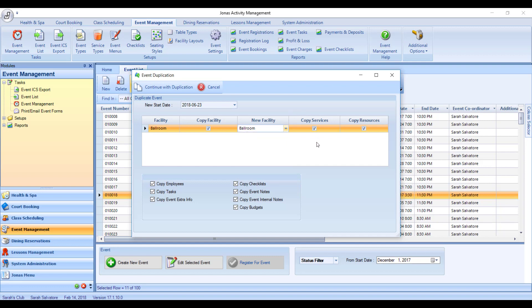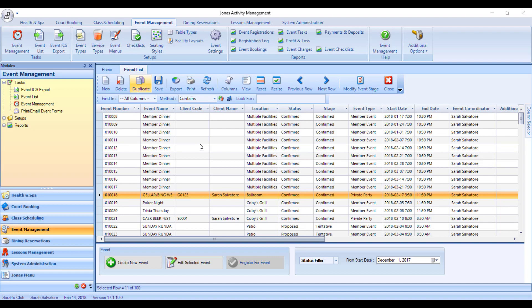Am I copying the services, the resources, and everything else set up in the event? You can check or uncheck what needs to be copied. And then just hit Continue with Duplication.